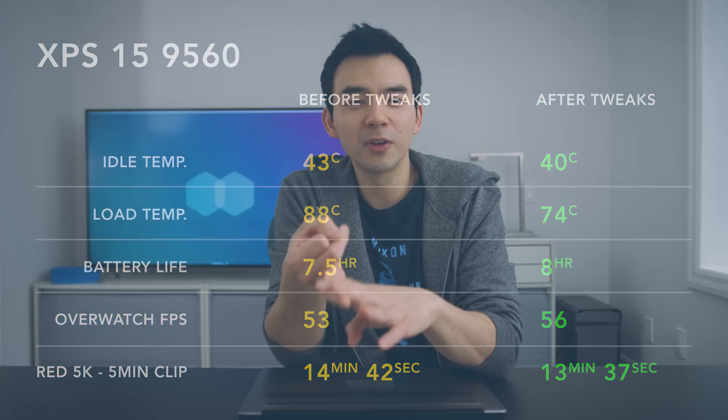And if you play games, render videos, or just do anything that pushes your laptop hard, you're going to get some nice performance gains from this.